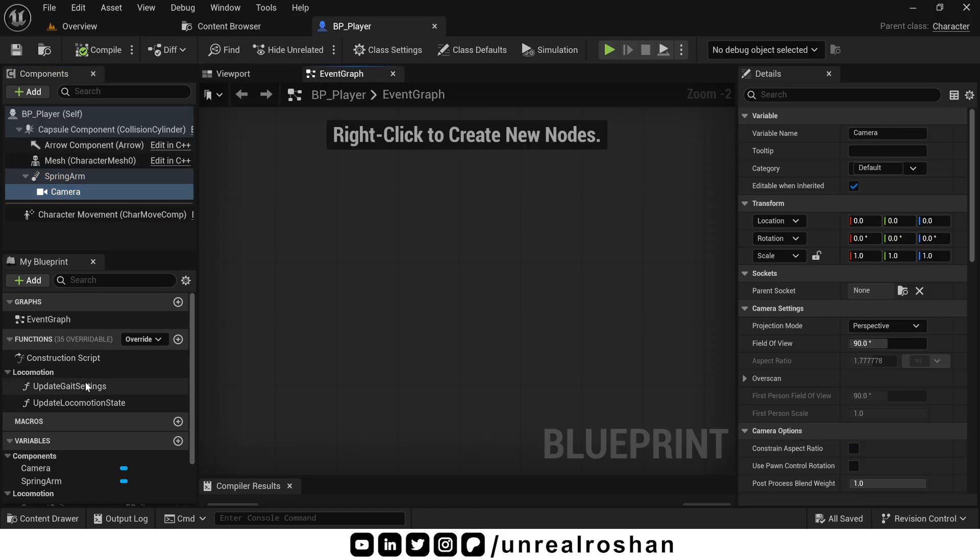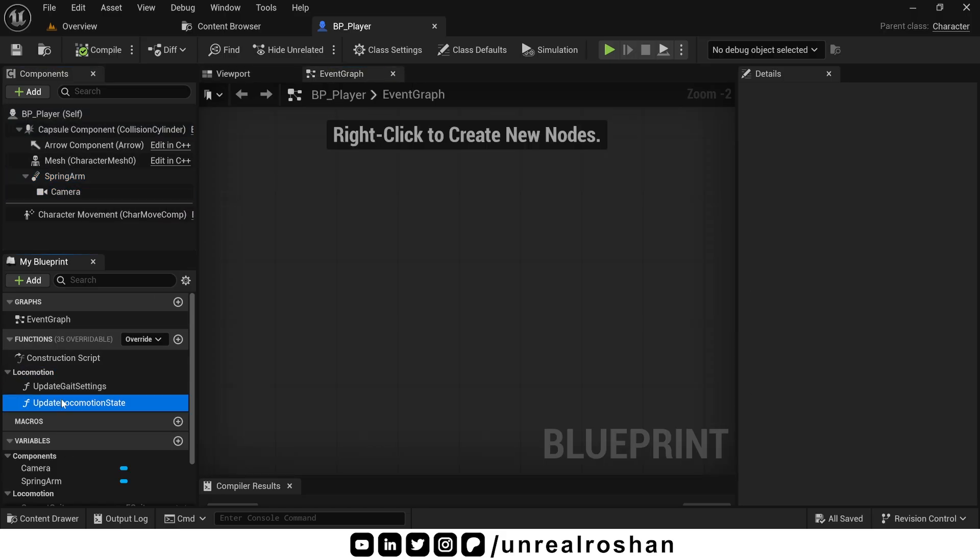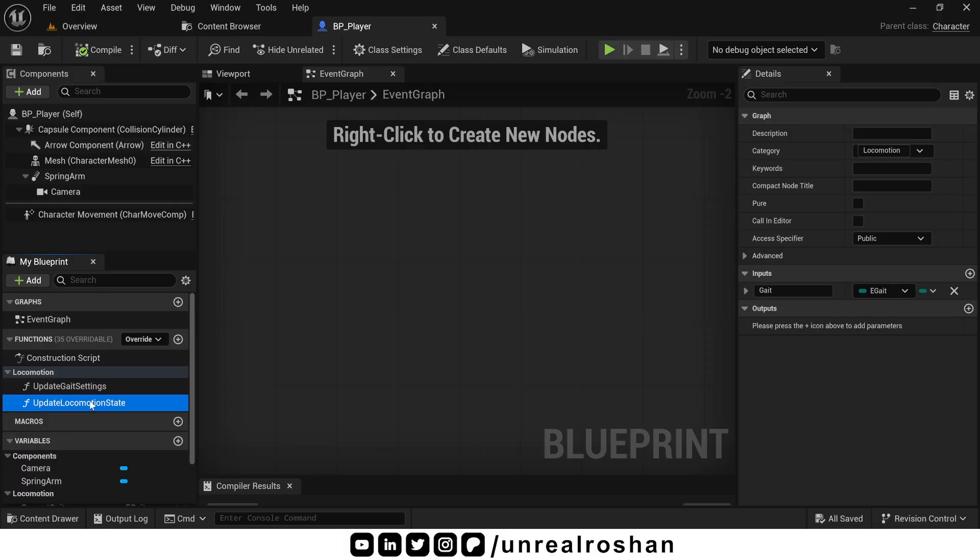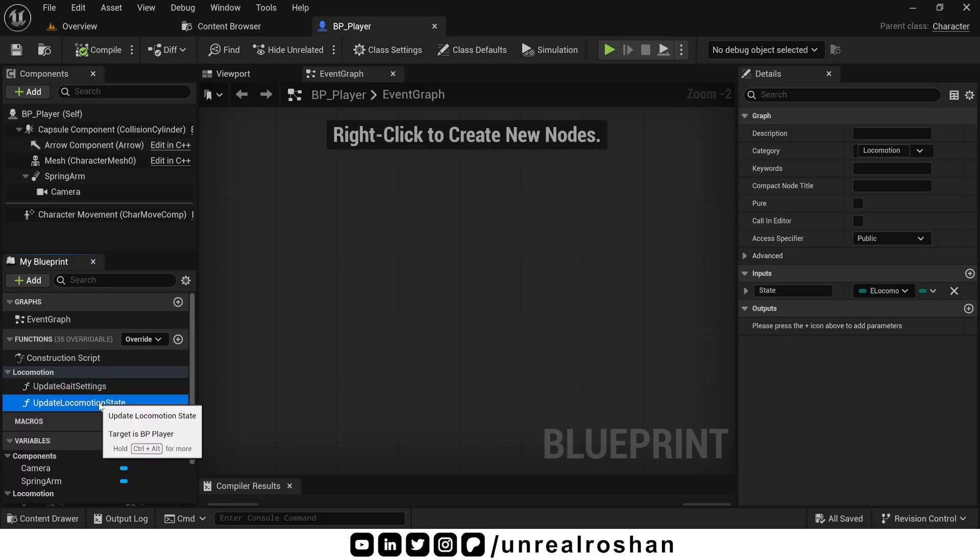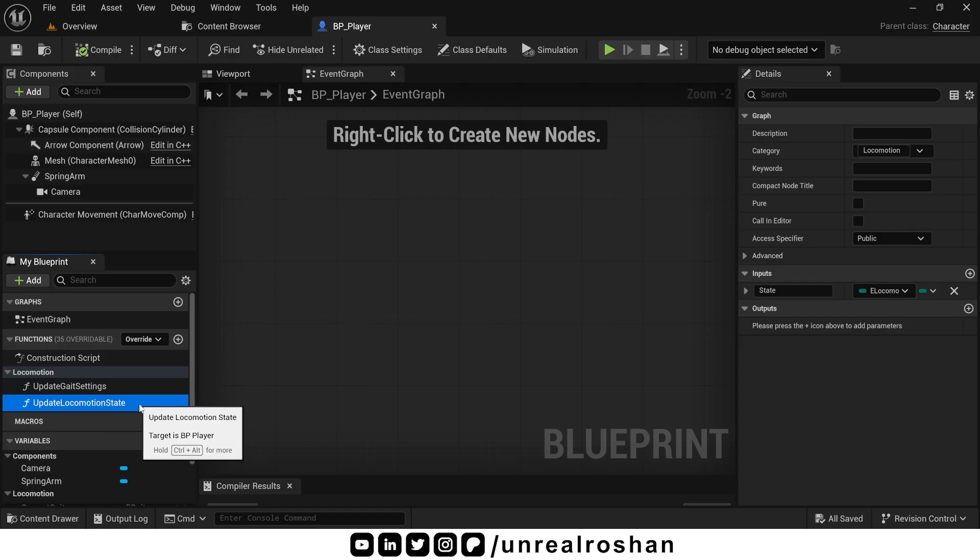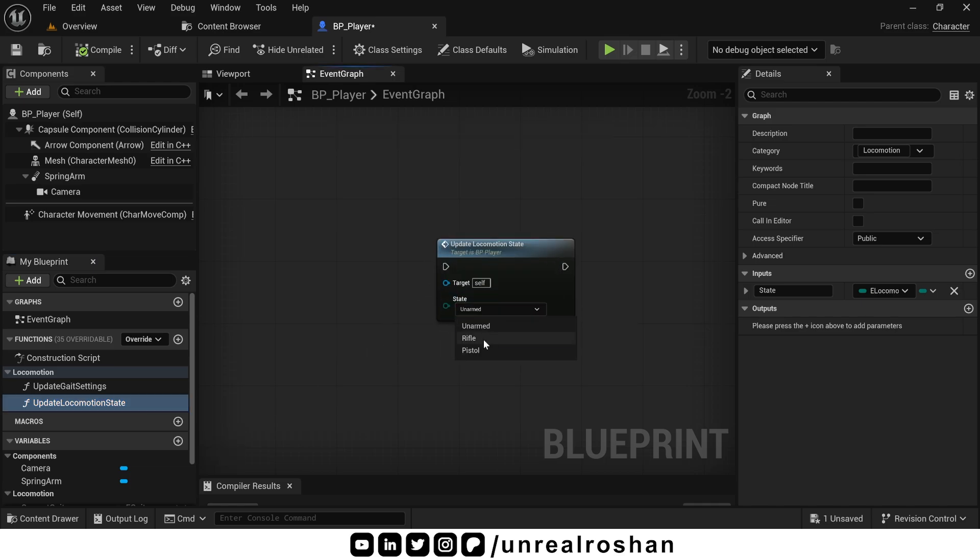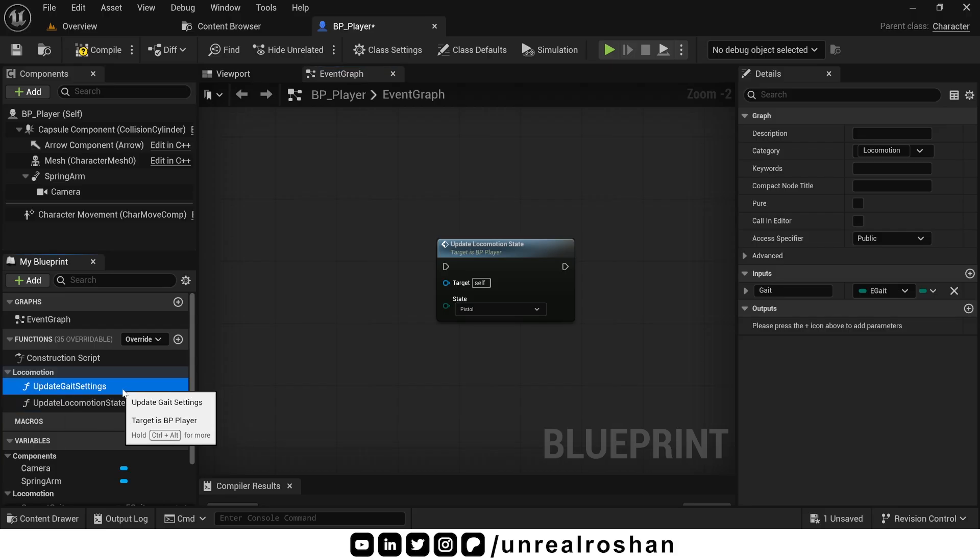Now focus on these two functions. These are responsible for switching the player's locomotion state and communicating with the animation blueprint. Because it's related to locomotion, that's why I already created these functions. For example, if you want to switch from rifle to pistol locomotion state, just call this function and select the desired state.